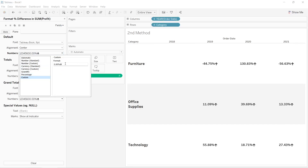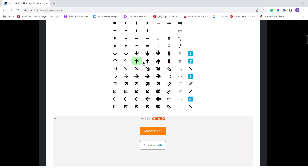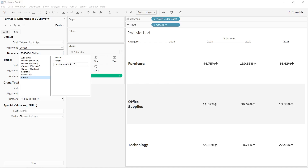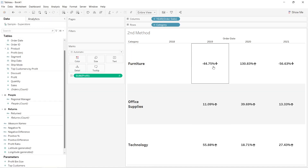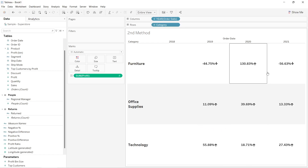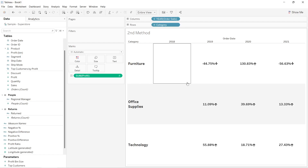I'll enter a semicolon, then for negative percentages I'll write -0.00% and copy and paste the down arrow from the website. As you can see, with negative percentages we see a down arrow and with positive percentages we see an up arrow. That's all about this video — thanks so much!